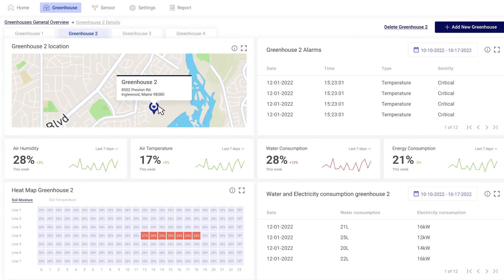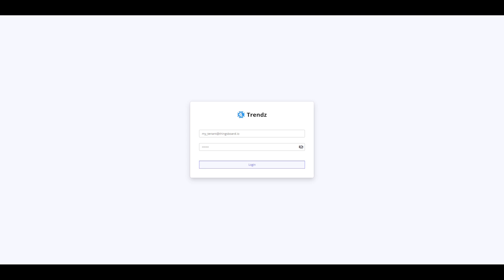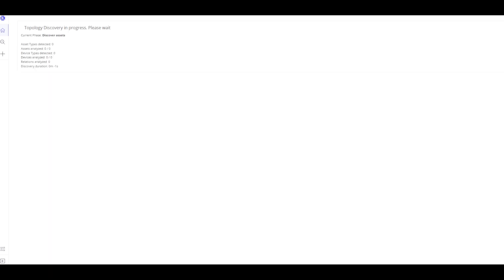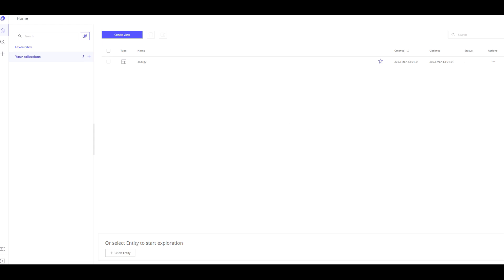Let's get started. I'm logging into the trends analytics as the tenant administrator. This is a new installation, so far we have no data. I need to run this discover topology to detect devices, assets and relations we have on our ThingsBot account. The process is complete and I can start using the platform.